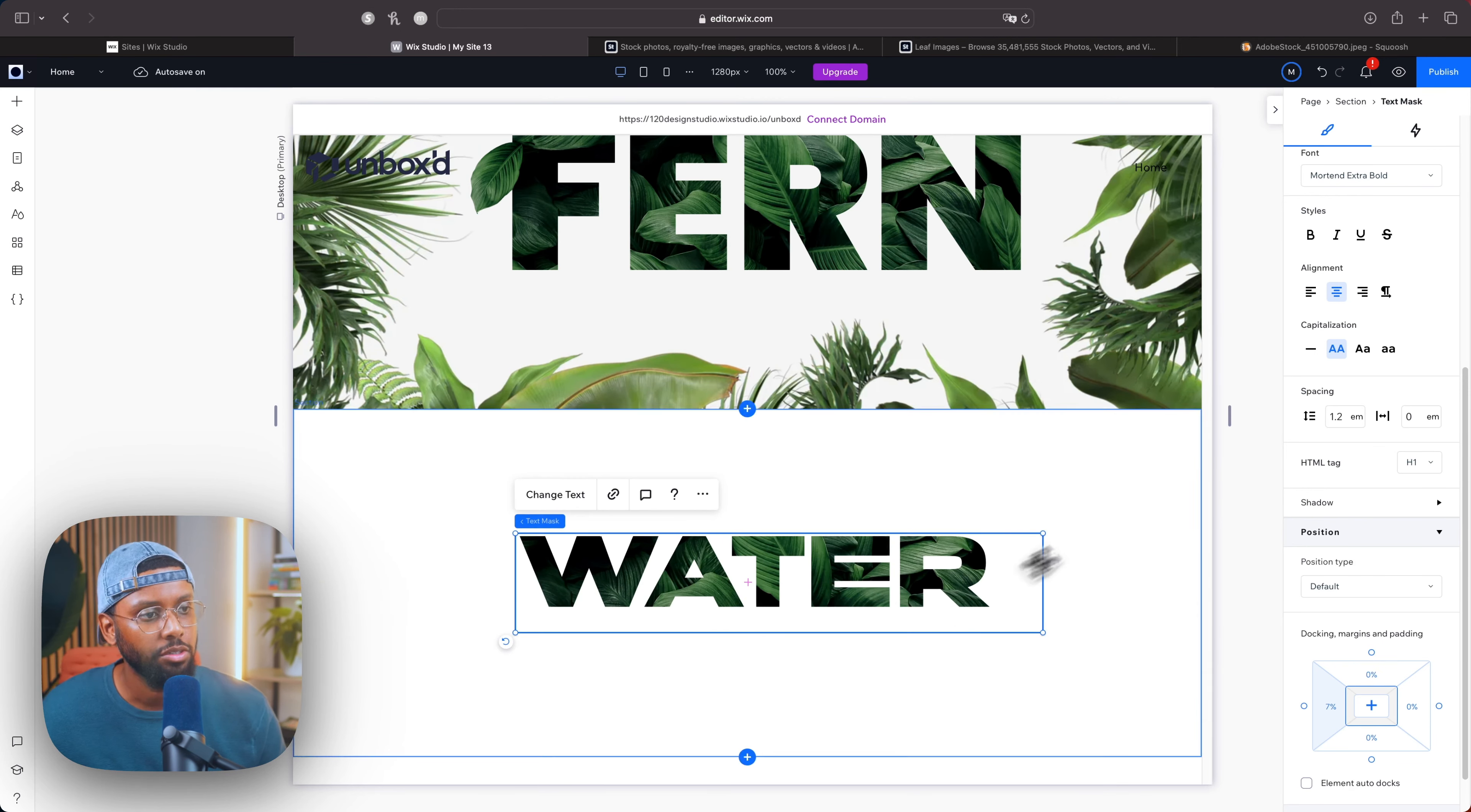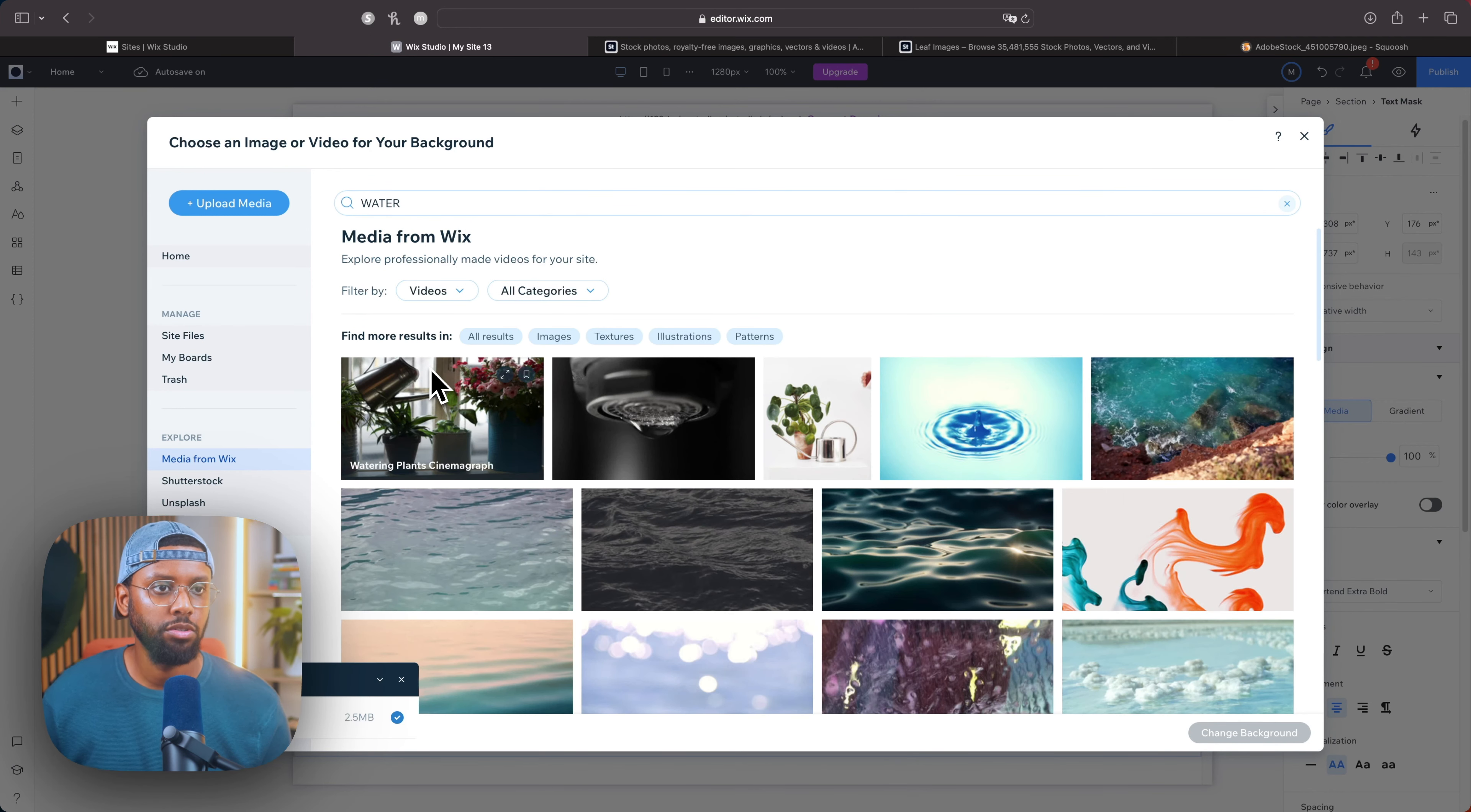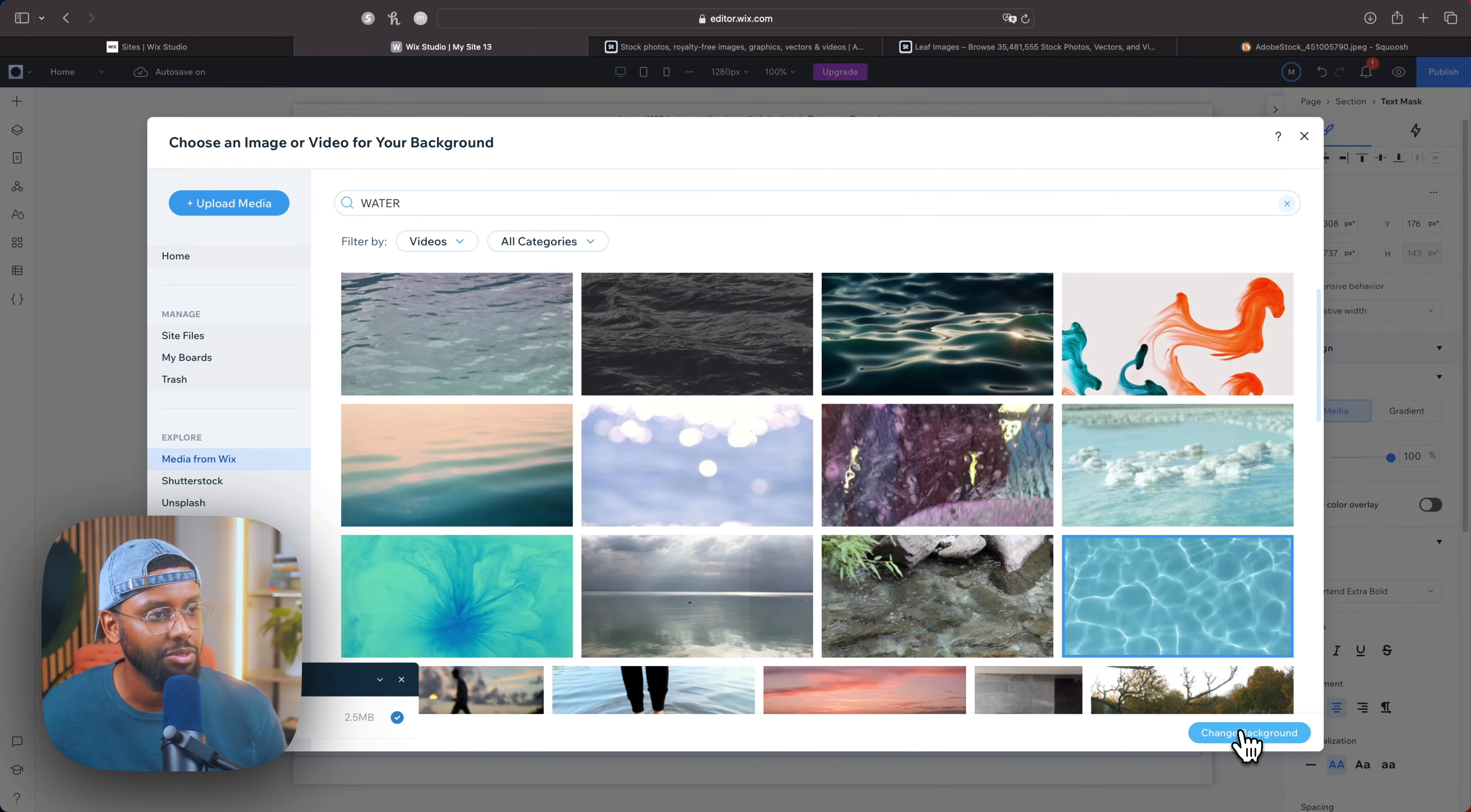So now let's change this text mask, go up to media. Let's type in water. Let's actually go to videos. So this is the one we used, let's pick a different one. This looks cool, let's pick this. Change background.